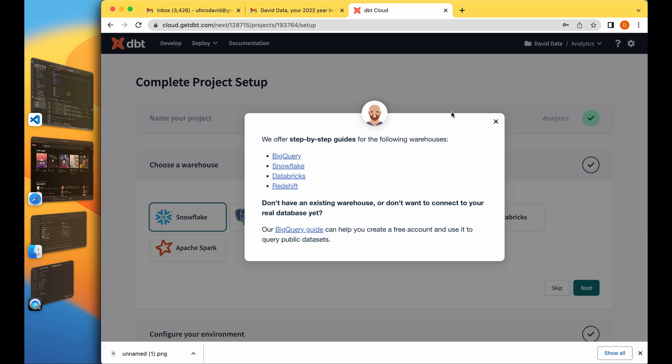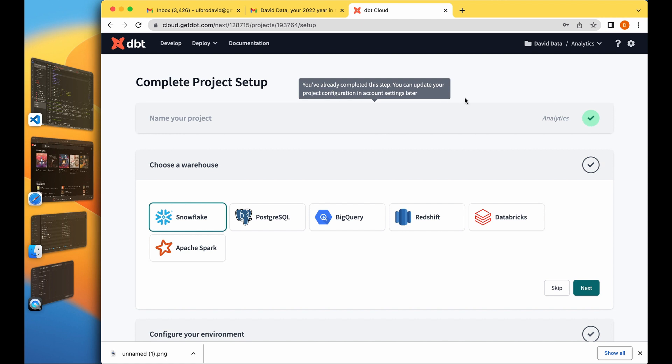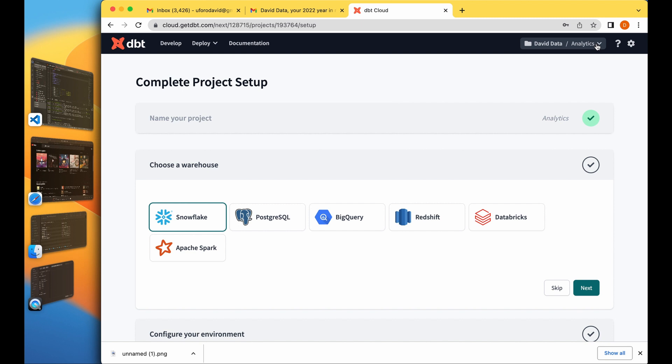We've logged into our project. It says we offer step-by-step guides for the following data warehouses: BigQuery, Snowflake, Databricks. We're using BigQuery for this demonstration. The first thing you have to do is name your project. dbt automatically has already completed this step, you can update your configuration here. dbt just calls it analytics.